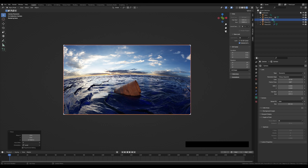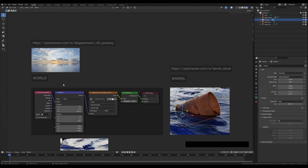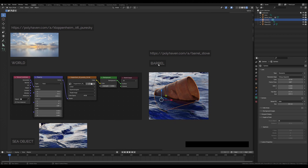First I want to show you what we will need to create this scene. For the environment texture image, I'll be using this image from polyhaven.com. It's called Kloppenheim 06 Pure Sky. And for the object, I will be using this barrel, also from polyhaven.com. It is called Barrel Stove.